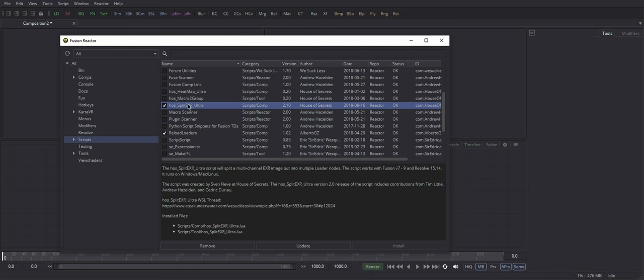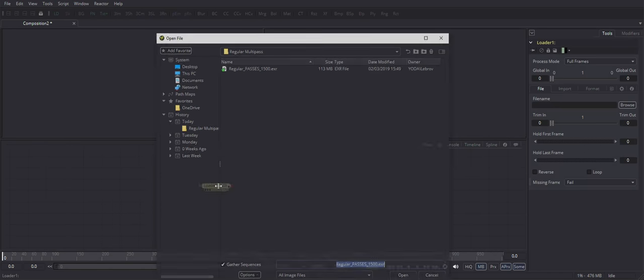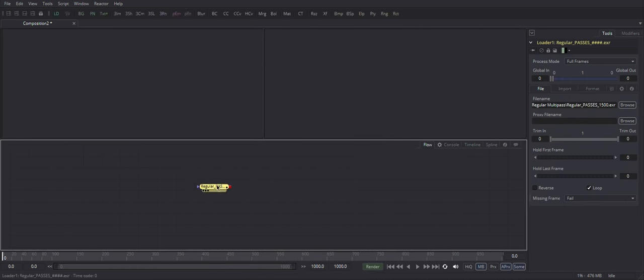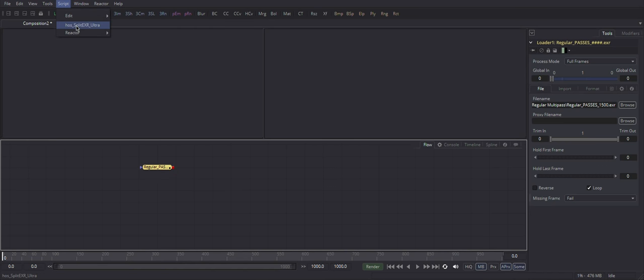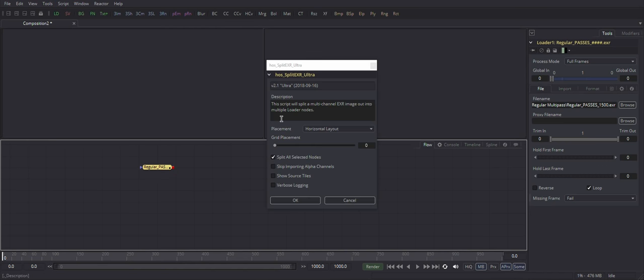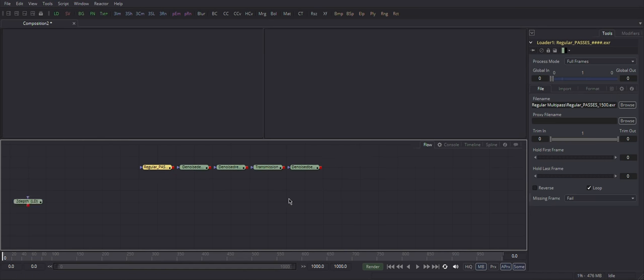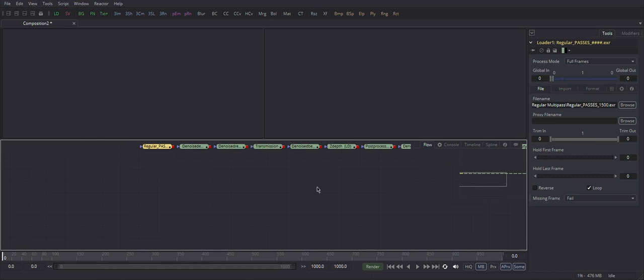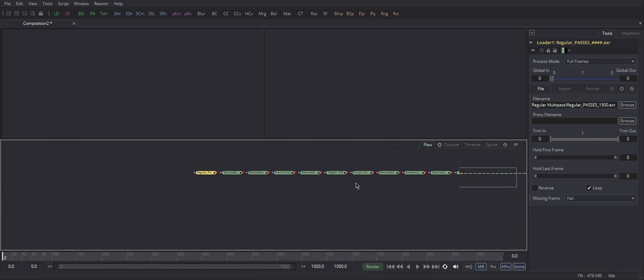So load your EXR Pass. Click Script. SplitExR. Okay. Here are all our passes.